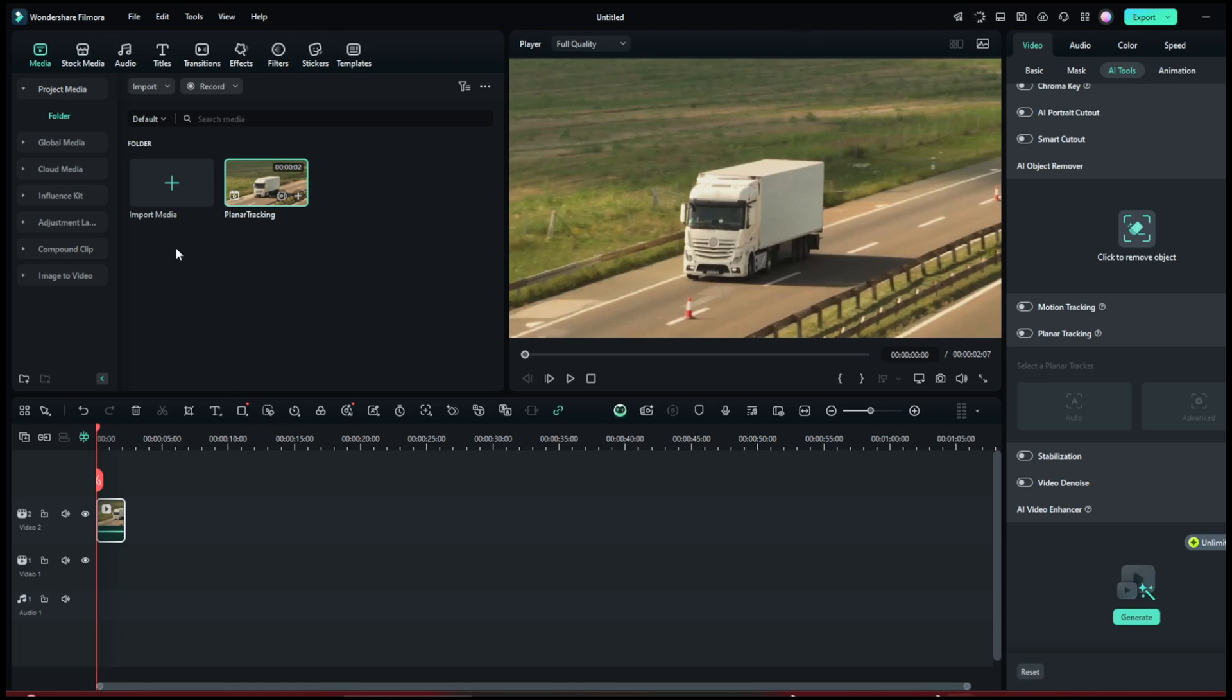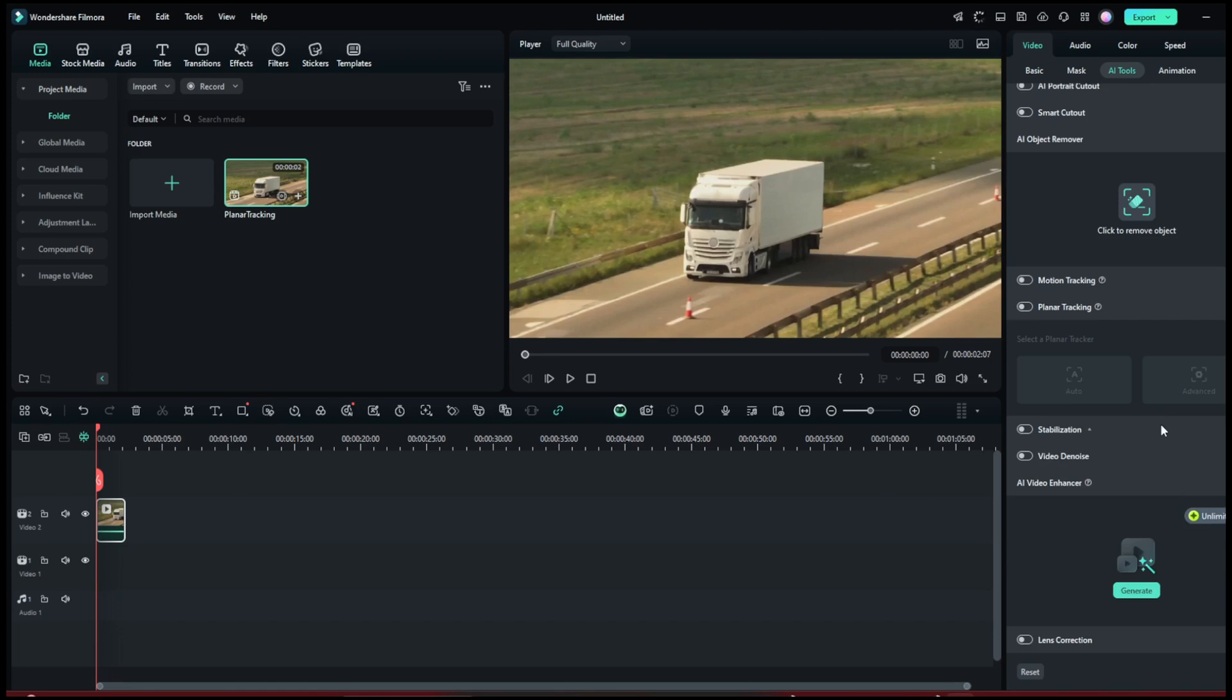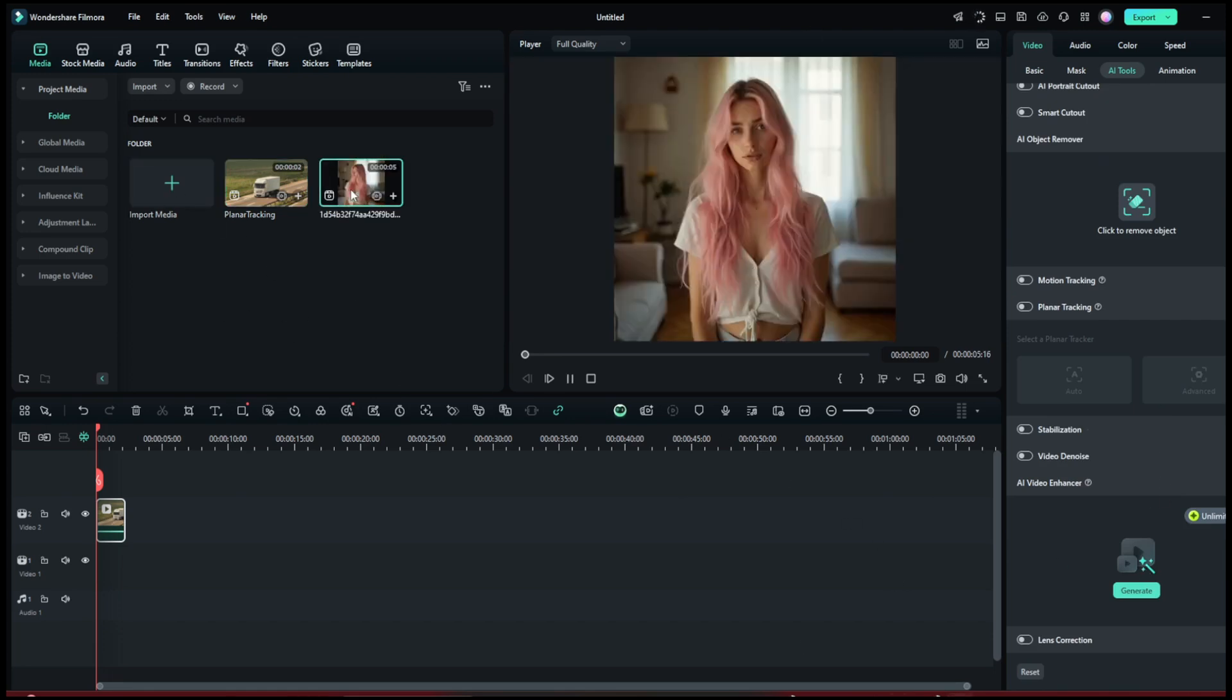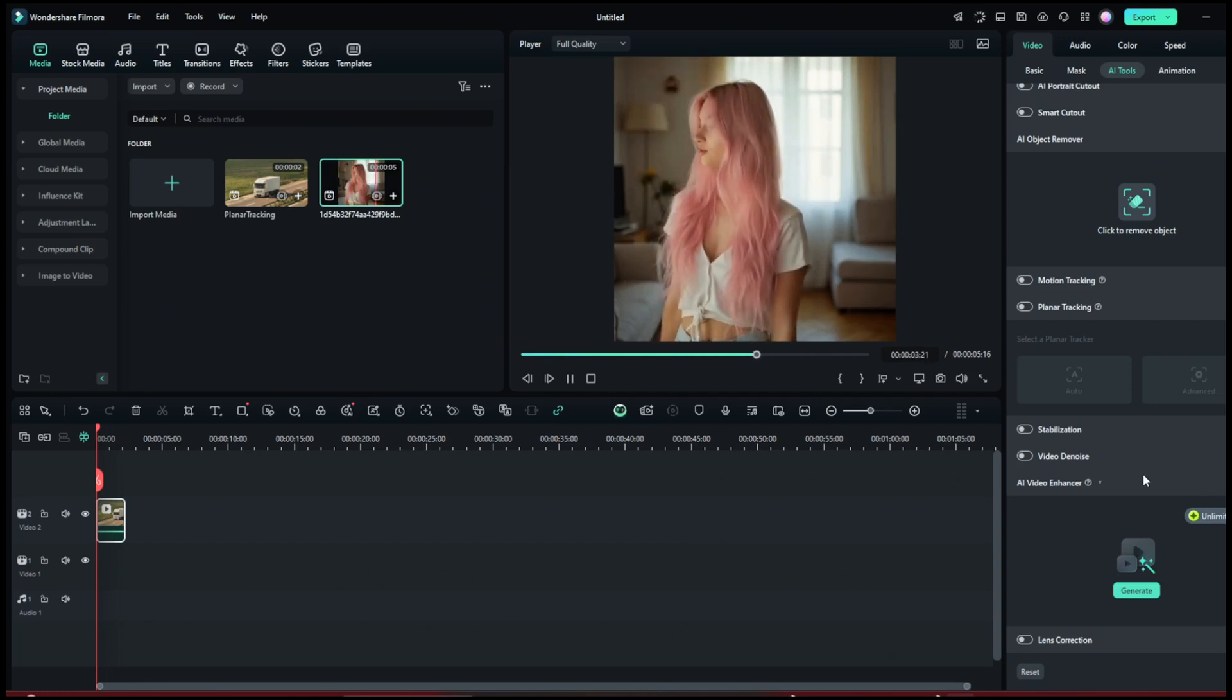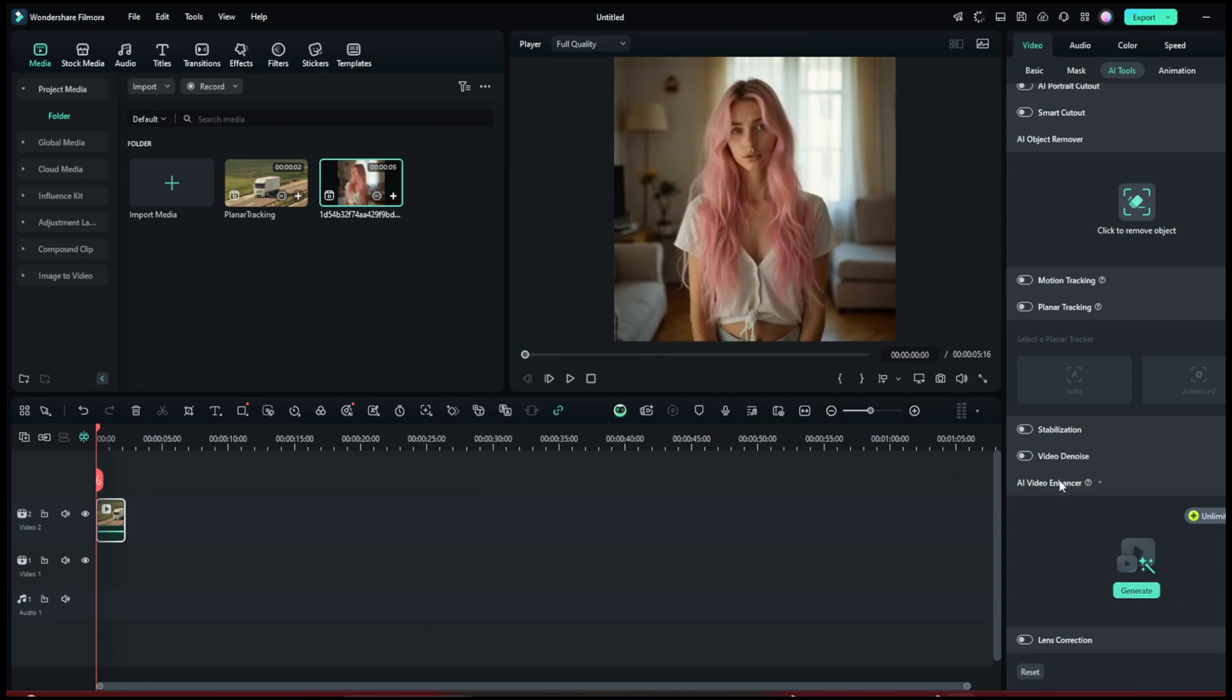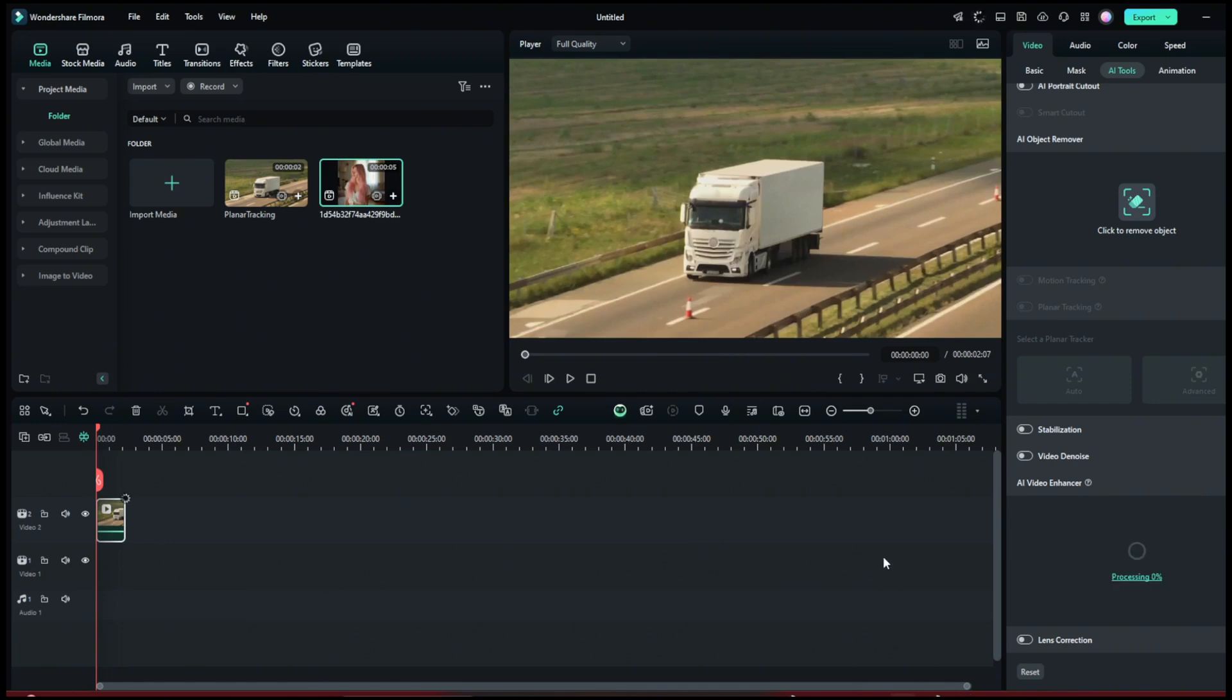So you should be greeted with this. You can just import in the media here. So here I've got this video. Then to enhance the video, you can just click here on Video Enhancer and it should start. Okay, so you'll actually need to drag in your media into this timeline. Then you can click on Generate.